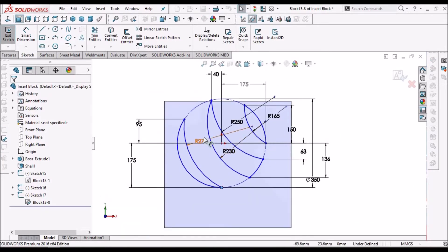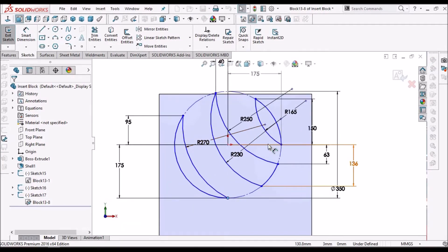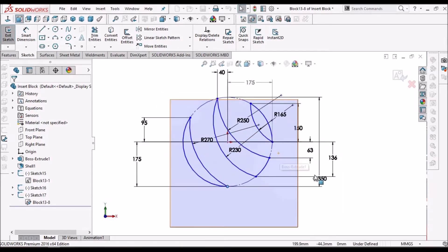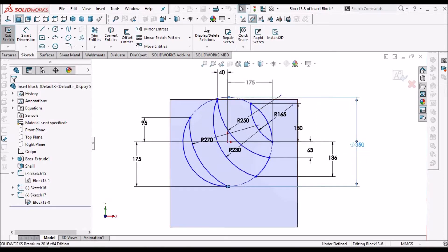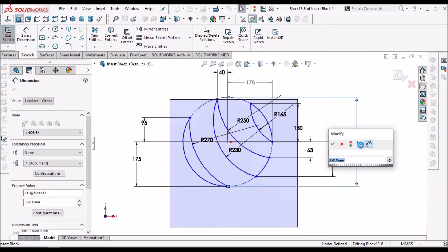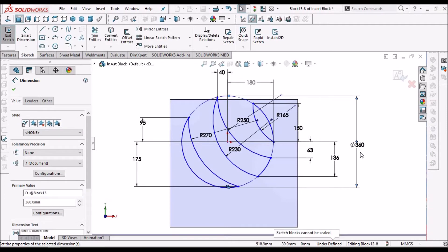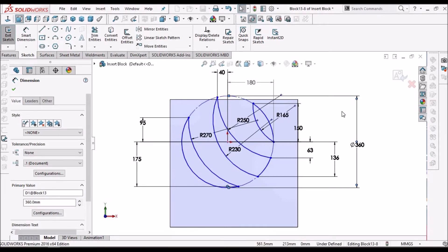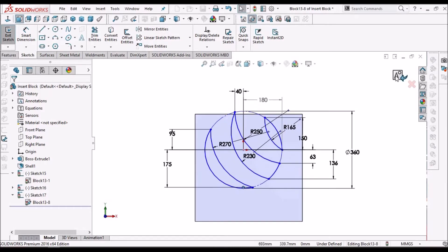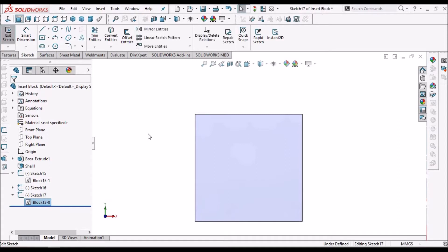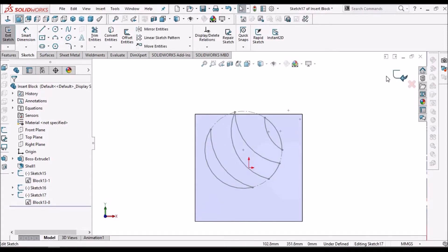The sketch is opened now. Suppose if I want to modify some of the dimensions — for example, this I am going to increase. It is modified. I can modify any dimension and save this block. That is how we can edit this block and further use it.